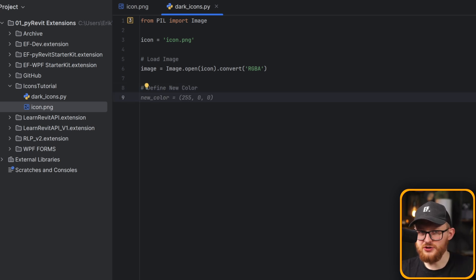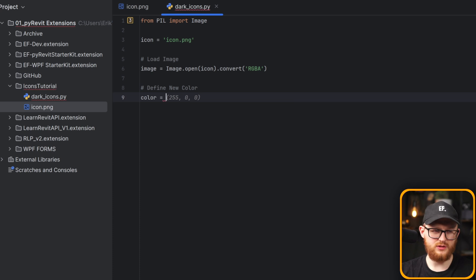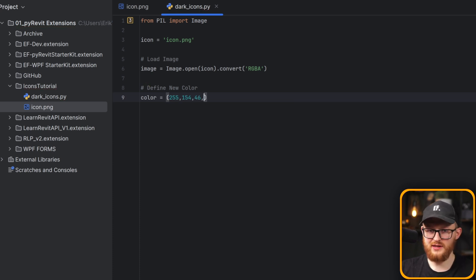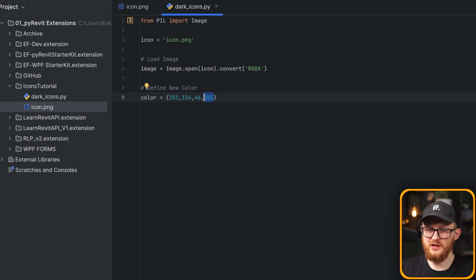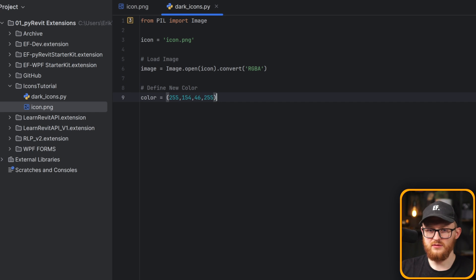I'm going to use my orange color for my theme, so: color = (255, 157, 47, 255). The last value is the alpha — 255 means it's fully opaque, zero means fully transparent. These are the RGBA values of the new color.